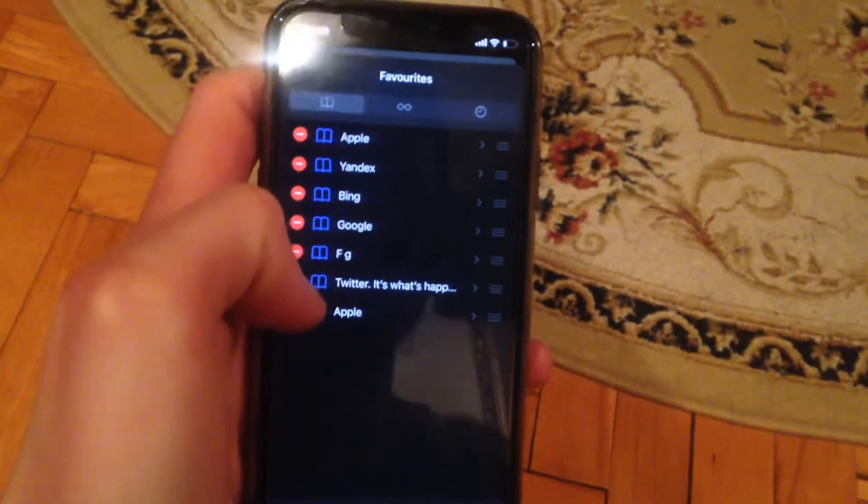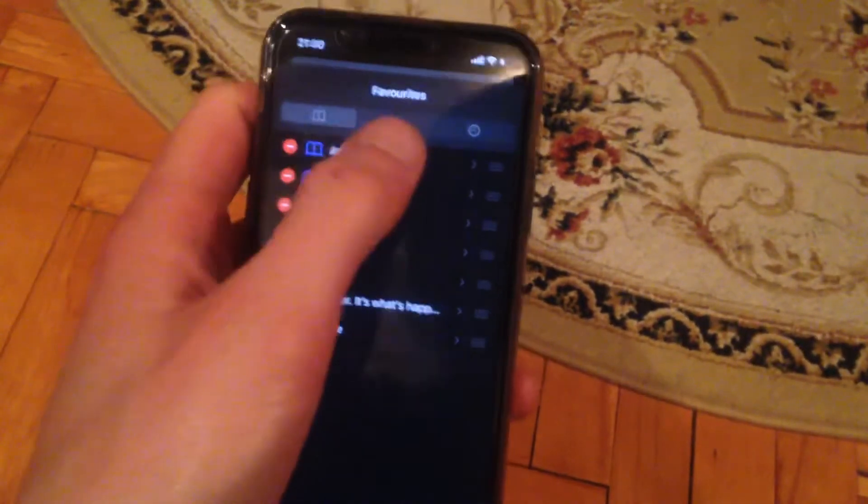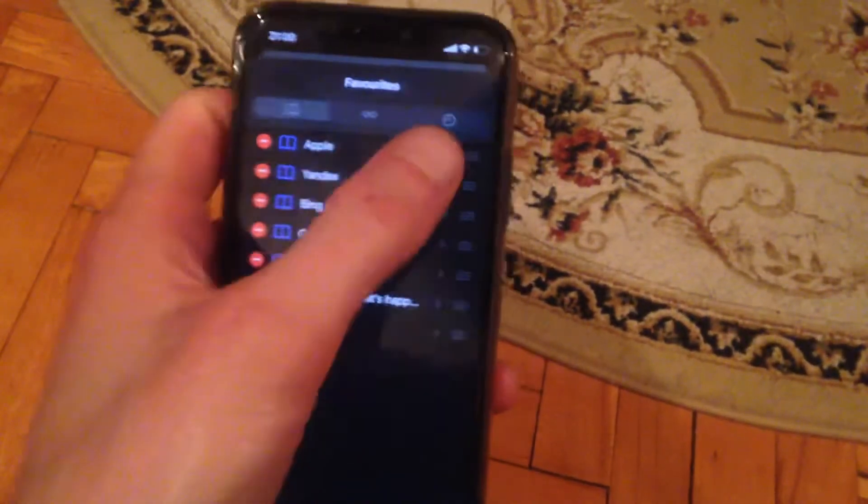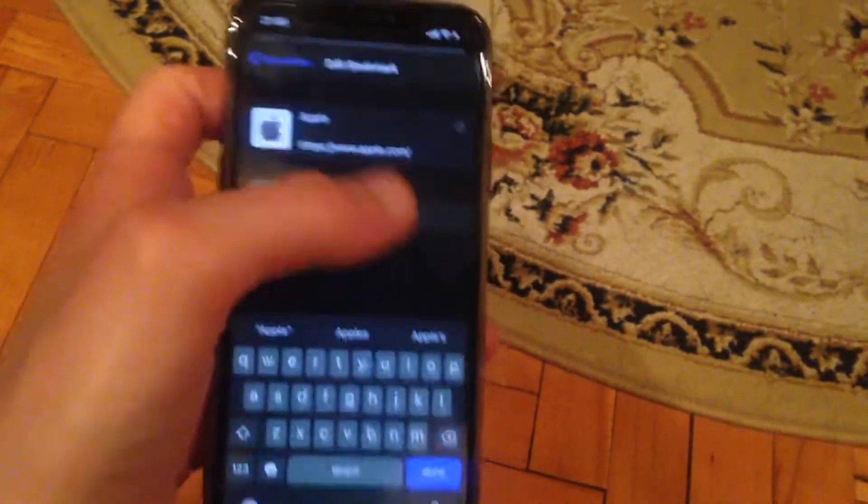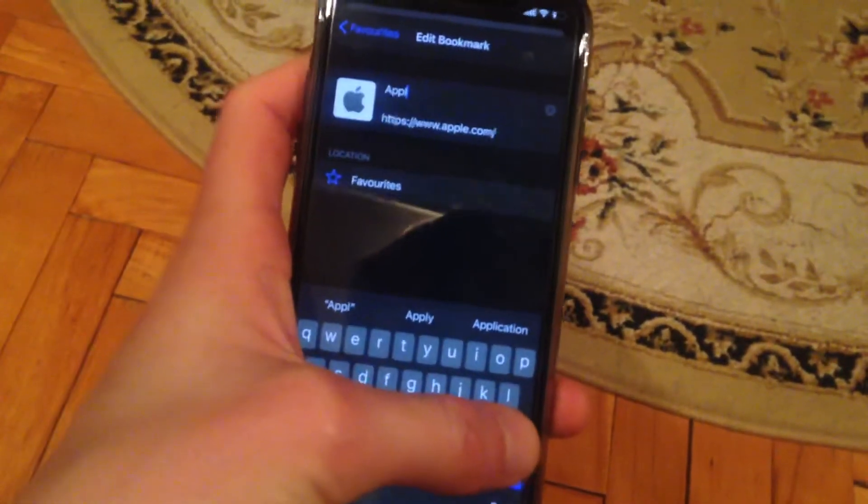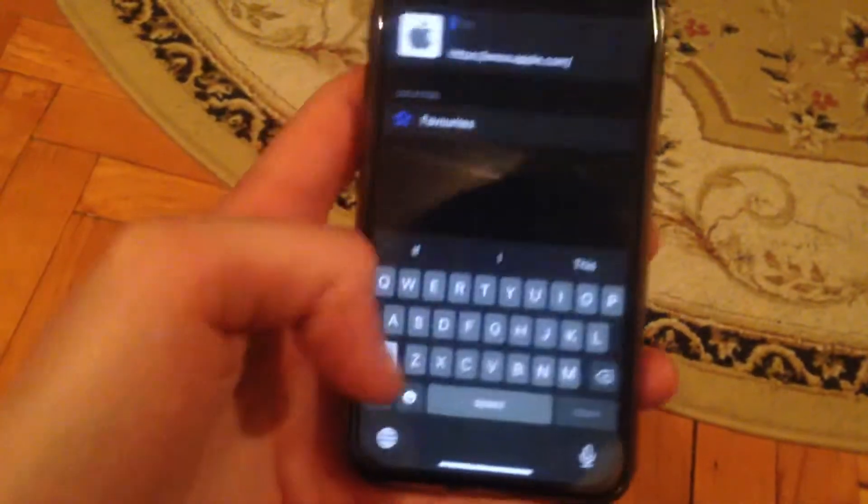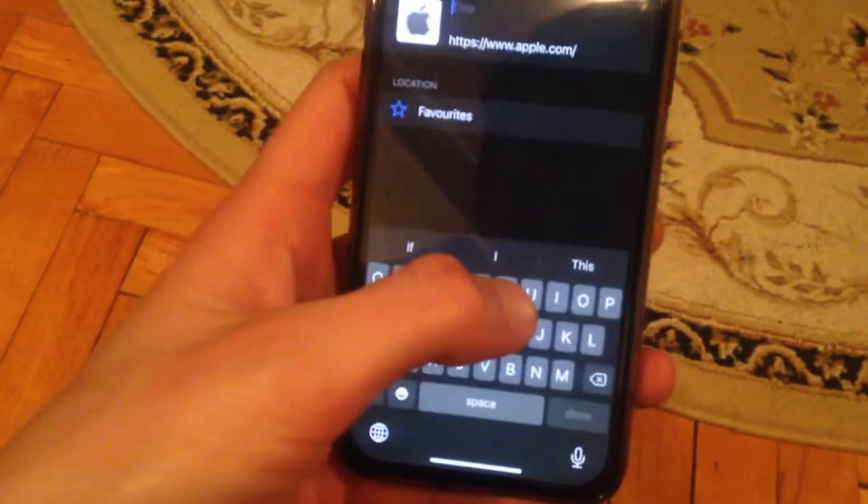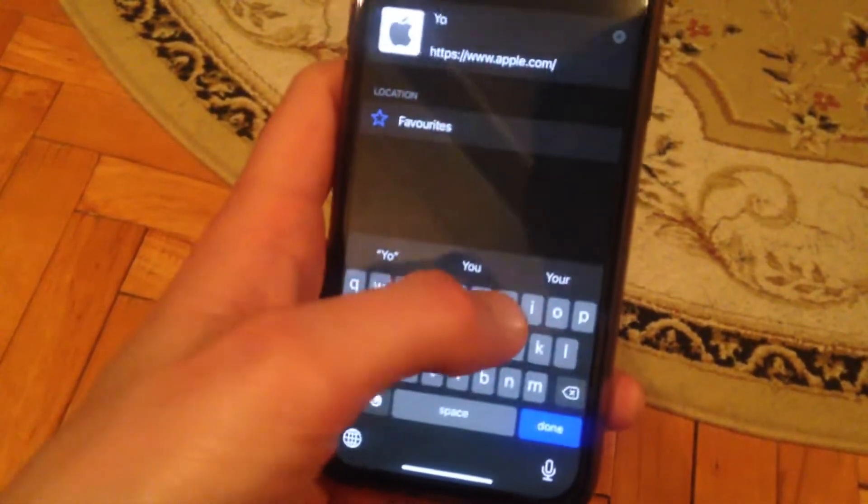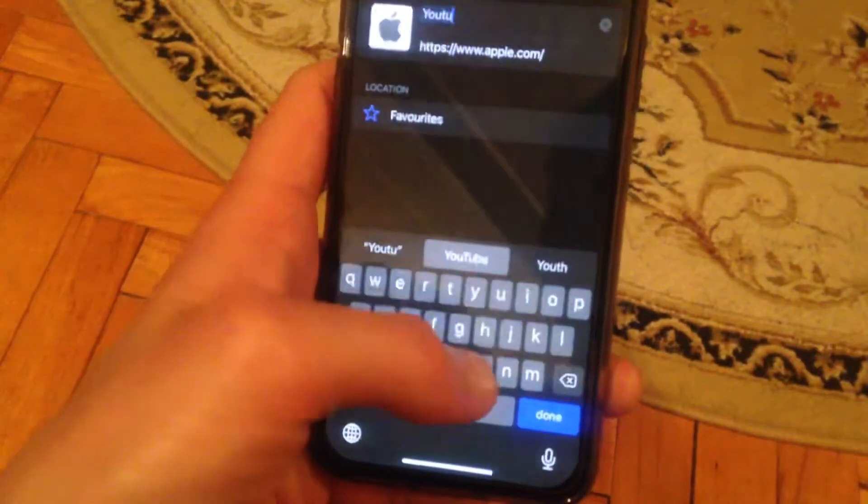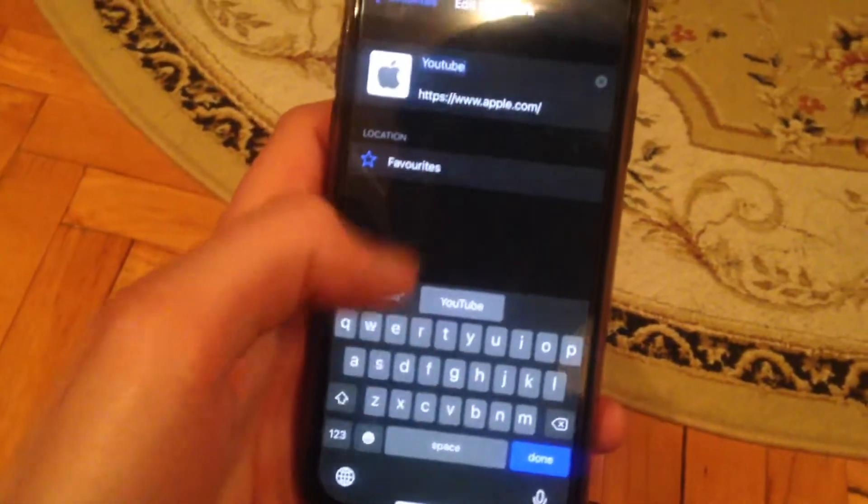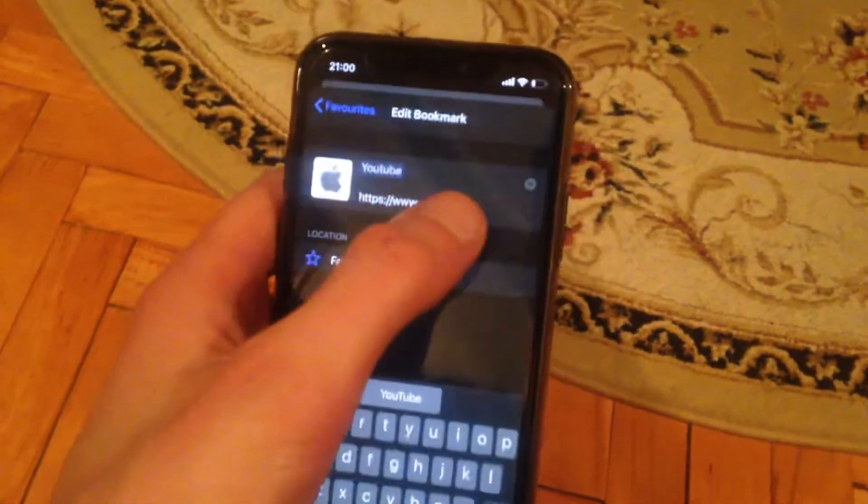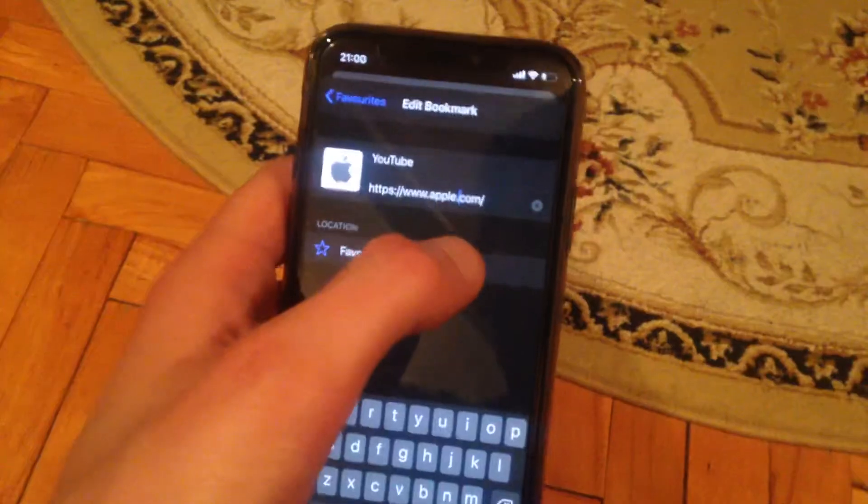We will choose Apple. Just tap on it and here you can write a new URL. For example, we will write YouTube. We will add YouTube as our favorite.